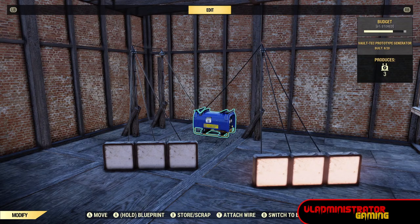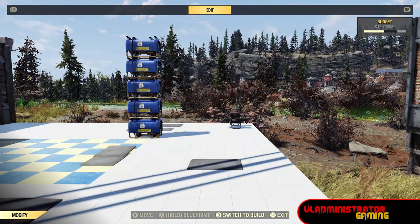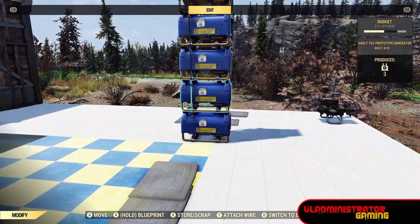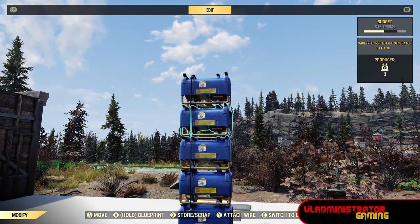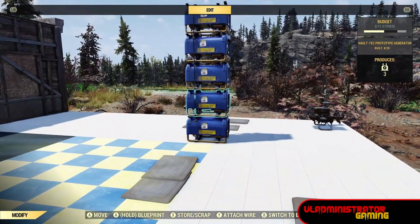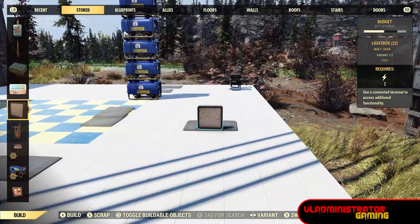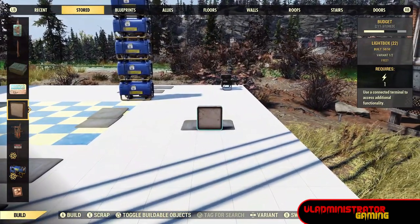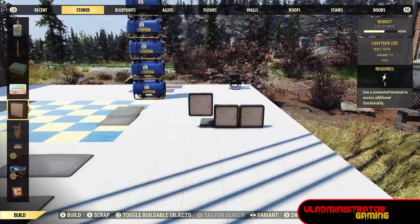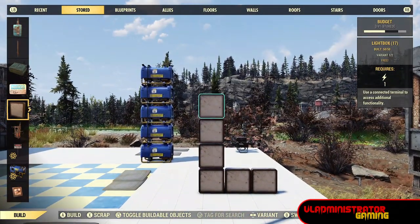Let's jump into building our countdown timer. The first thing we need to do is set up our lights for the light boxes. We're going to use a total of five generators for a grand total of 15 power going into the circuit, because our grid for these lights is going to be 15 lights. I'm going to balance them on this rug — it's going to be three by five, so three wide and five high.